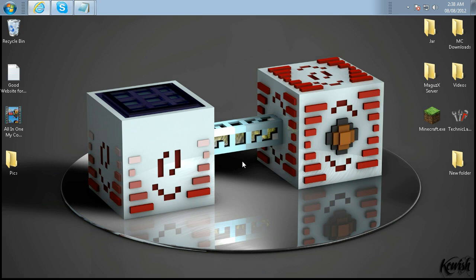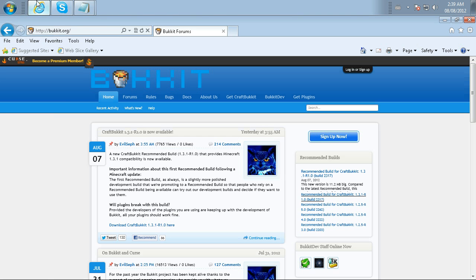Hello everybody, MagusX here, The Volatile Gamer. Today, let's install Minecraft 1.3 on a server for Bukkit using Hamachi. Let's do it.